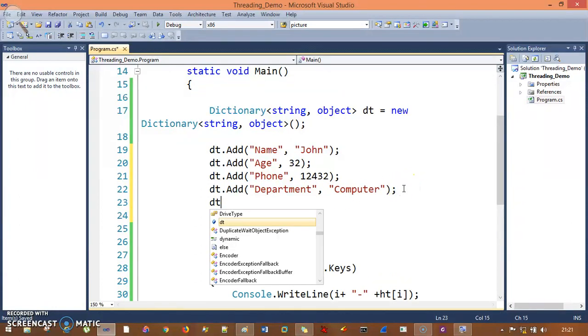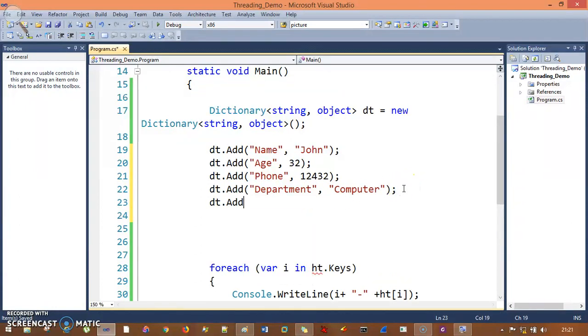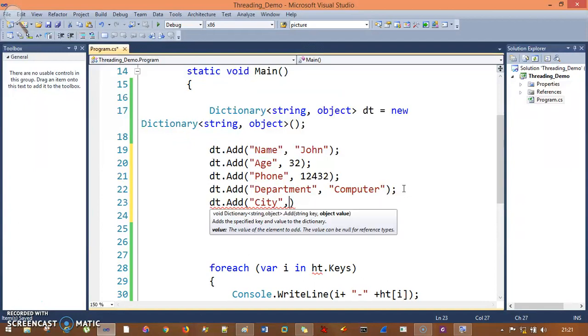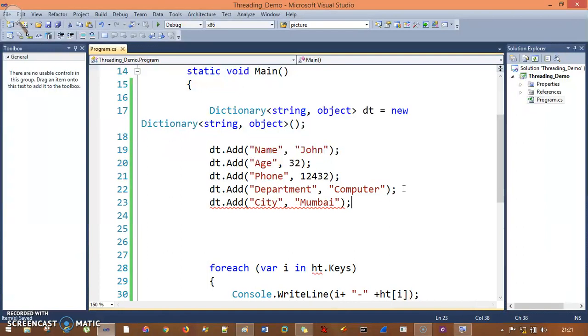The last entry was city: Mumbai. These are the entries we had in the hash table, and the same entries we're putting here.